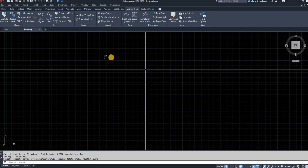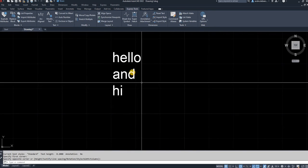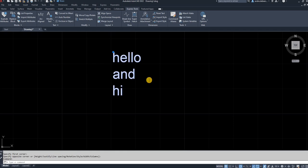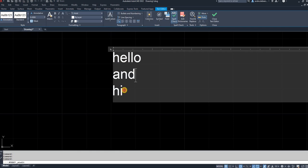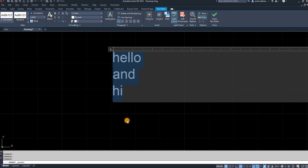So there I have three lines that I've typed. So if I click on it now, I can edit all these lines.